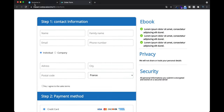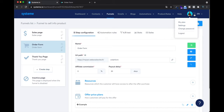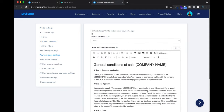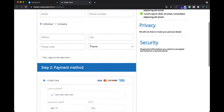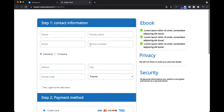If you don't charge VAT, go to Settings, then the Payment page section, and click 'Don't charge VAT to customers on payment pages.' Now you know how to avoid charging VAT to your customers if you don't need to.